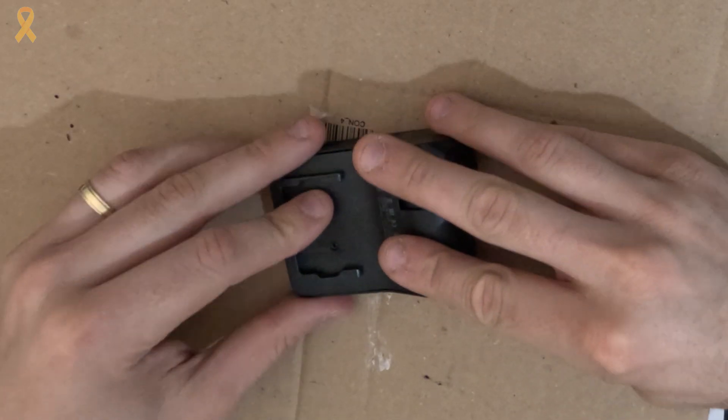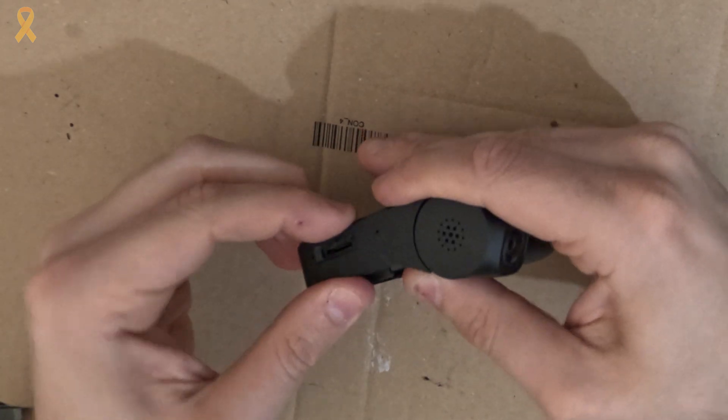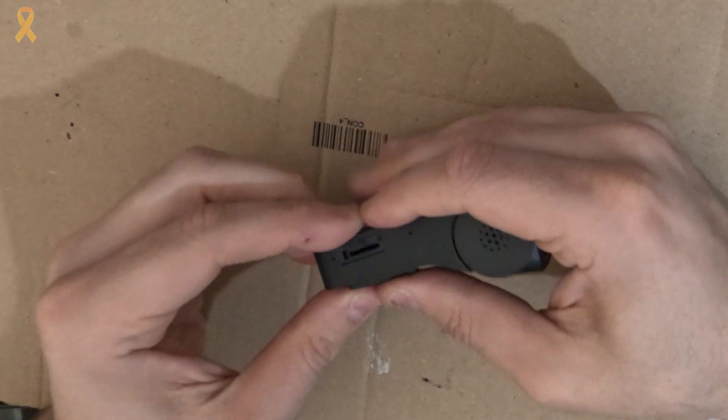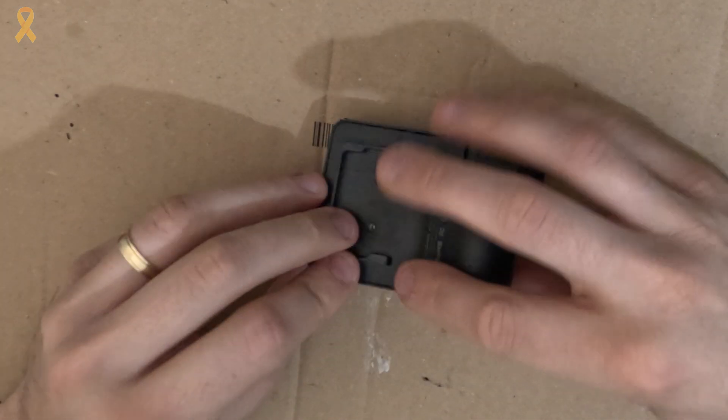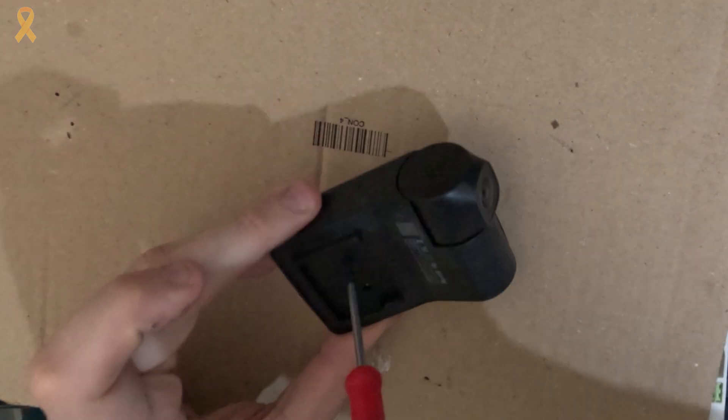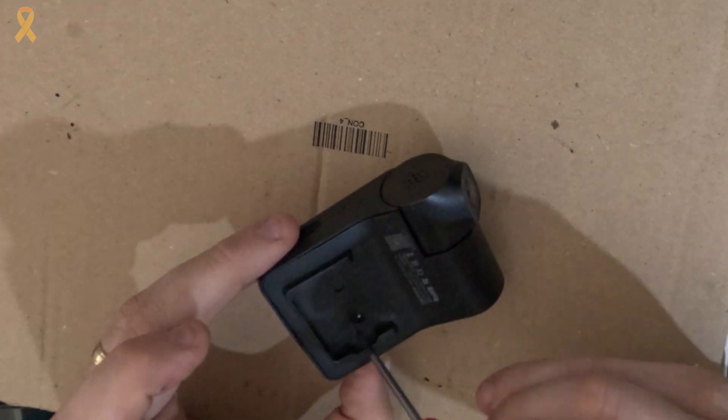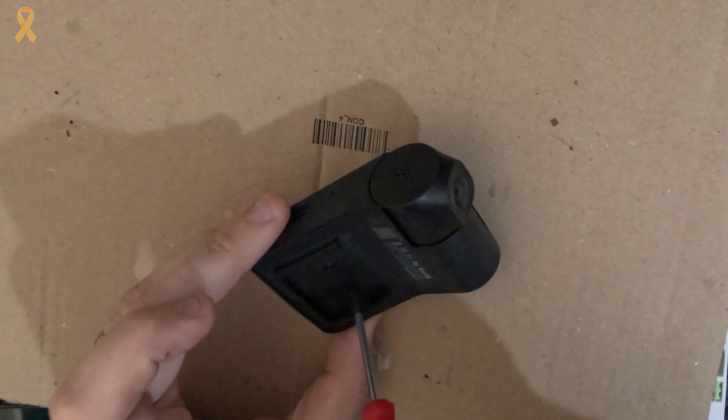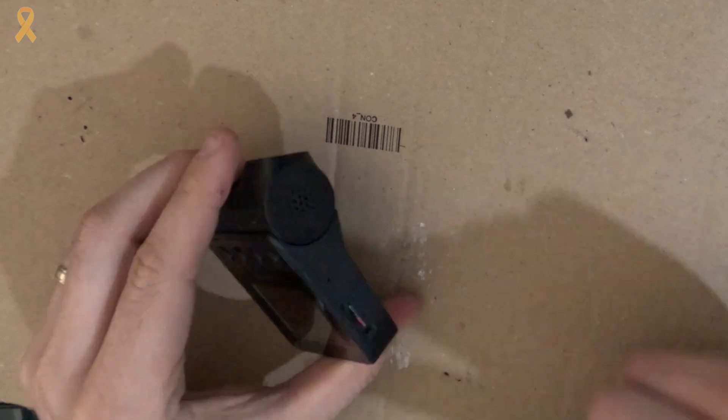Press the back cover of the camera until you hear clicks and secure it finally with the two Phillips screws we removed at the beginning. Insert the SD card and connect the power cable.